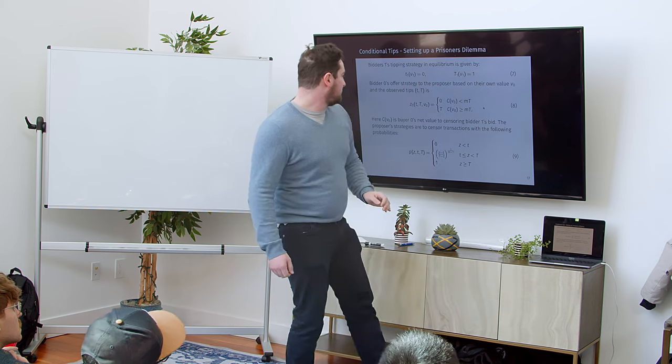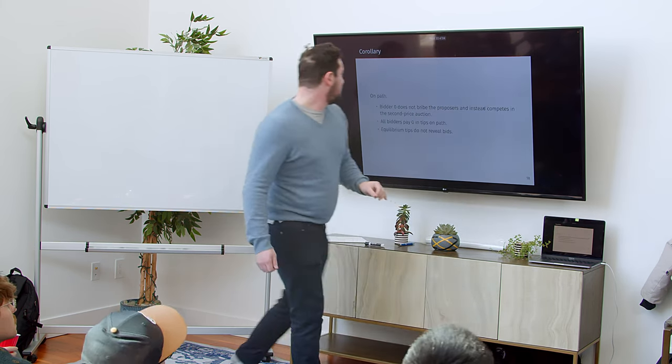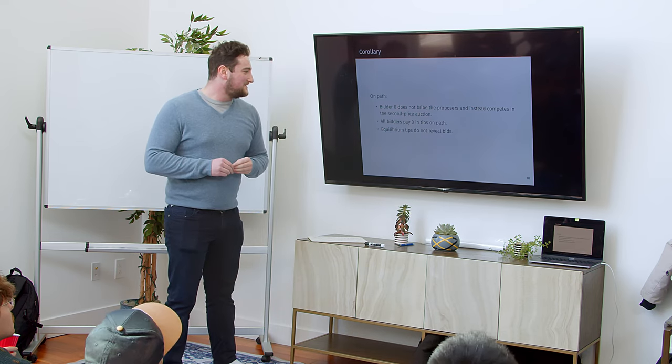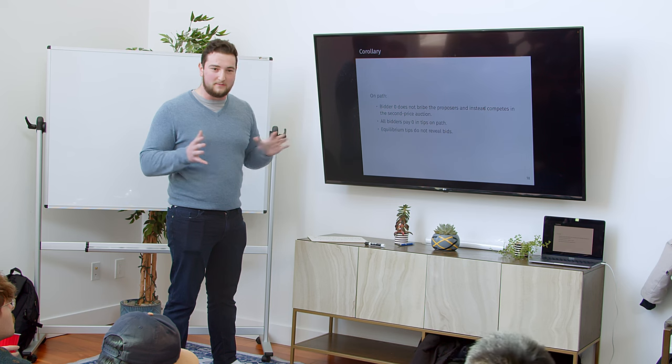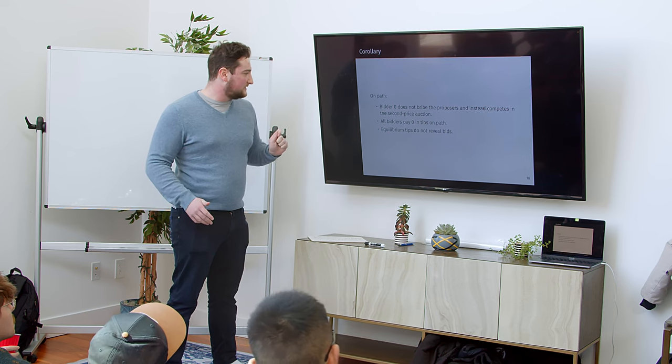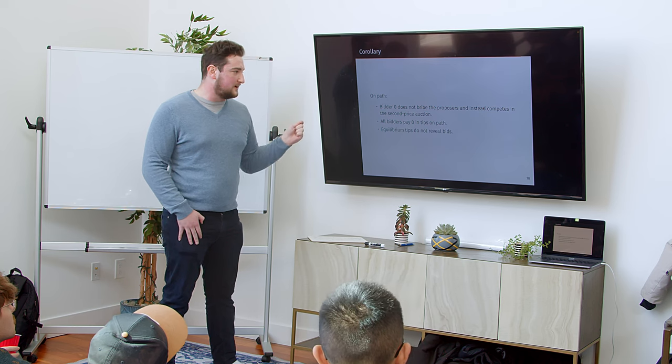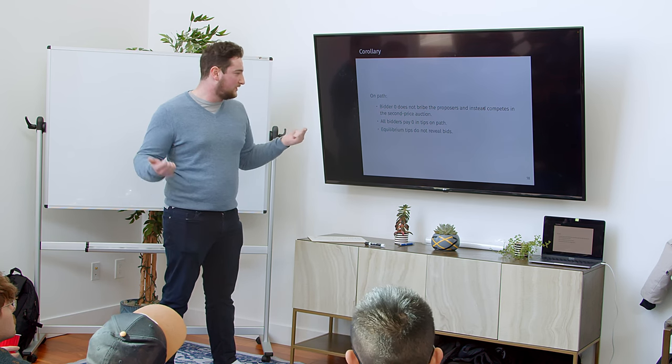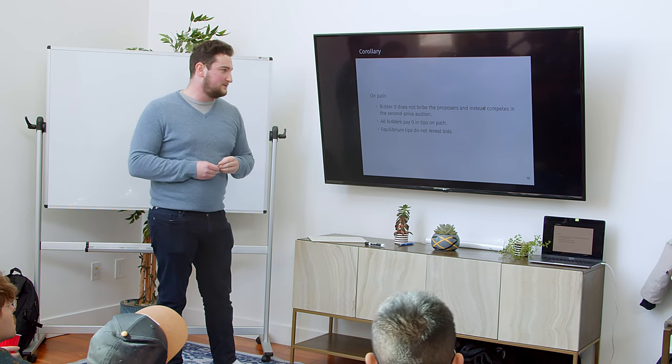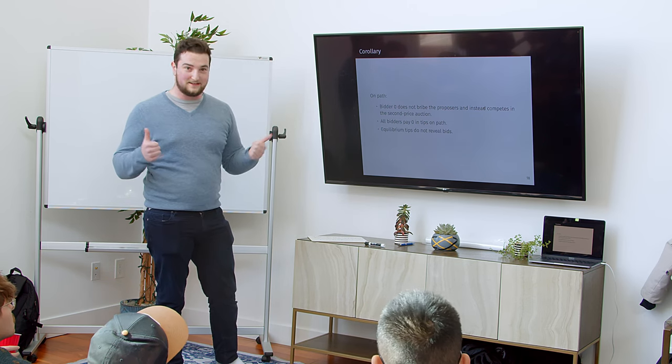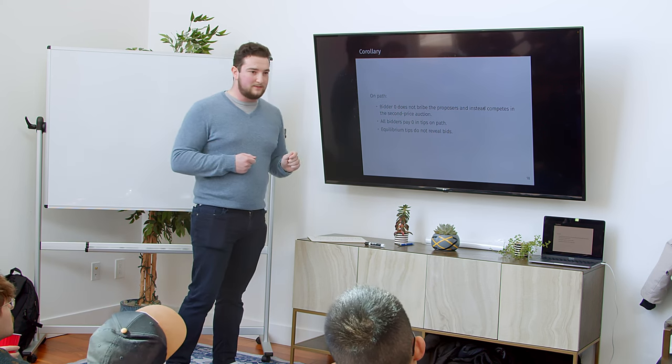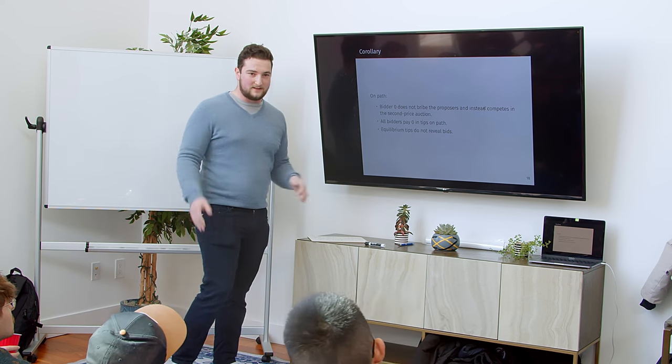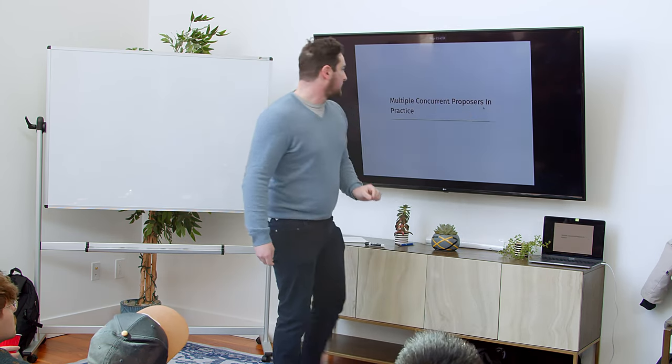I promised no math, so we'll skip that one. Bidder 0, so this is solving the full equilibrium of the multiple proposer game. Here's the takeaway. Bidder 0 doesn't bribe the proposers ever. Instead, they just compete in the auction. Good. All bidders pay 0 in tips on the equilibrium path, which is really good because they're not giving any MEV. And the equilibrium tips don't reveal bids, so the cryptographers don't have to worry. They can keep showing their ideas.